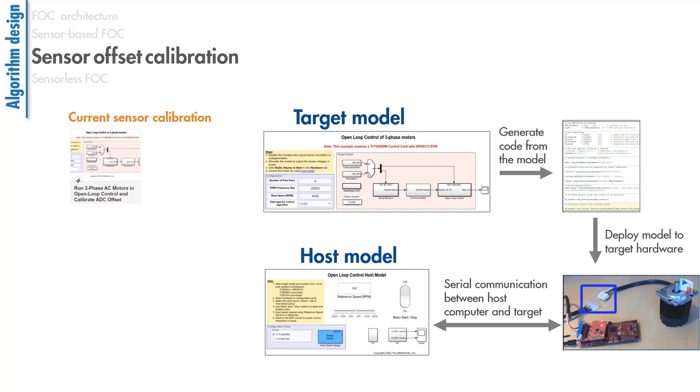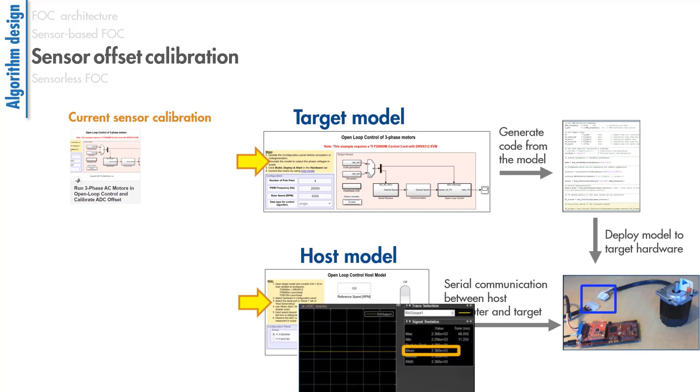Once we follow the steps provided in this example, the target model will continuously read the ADC counts and send them to the host model. The mean value of the ADC readings will give us the ADC offsets.